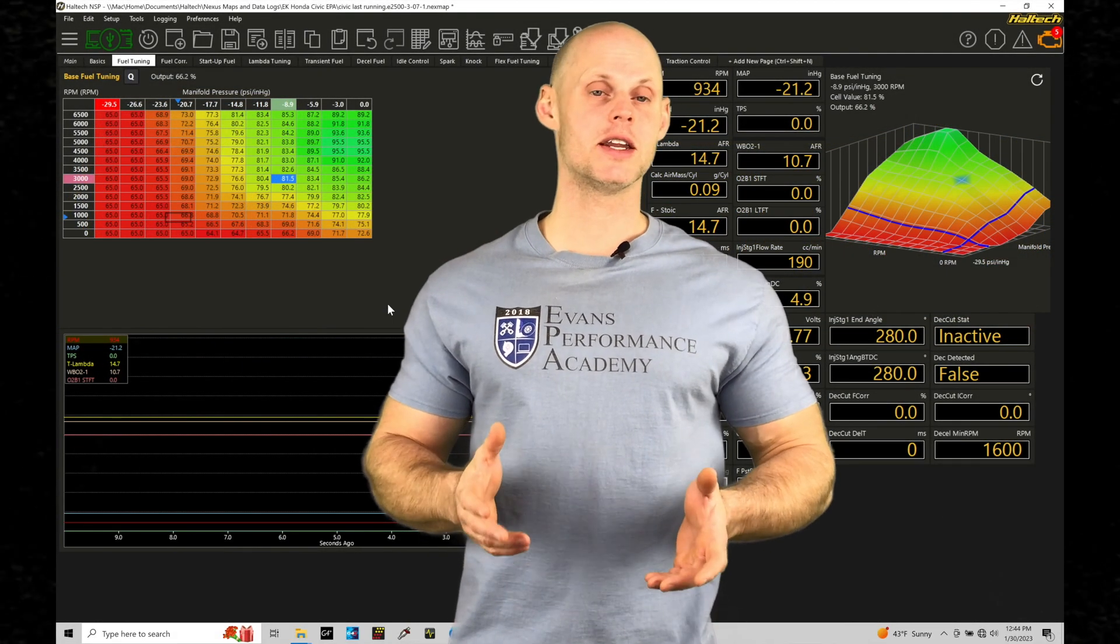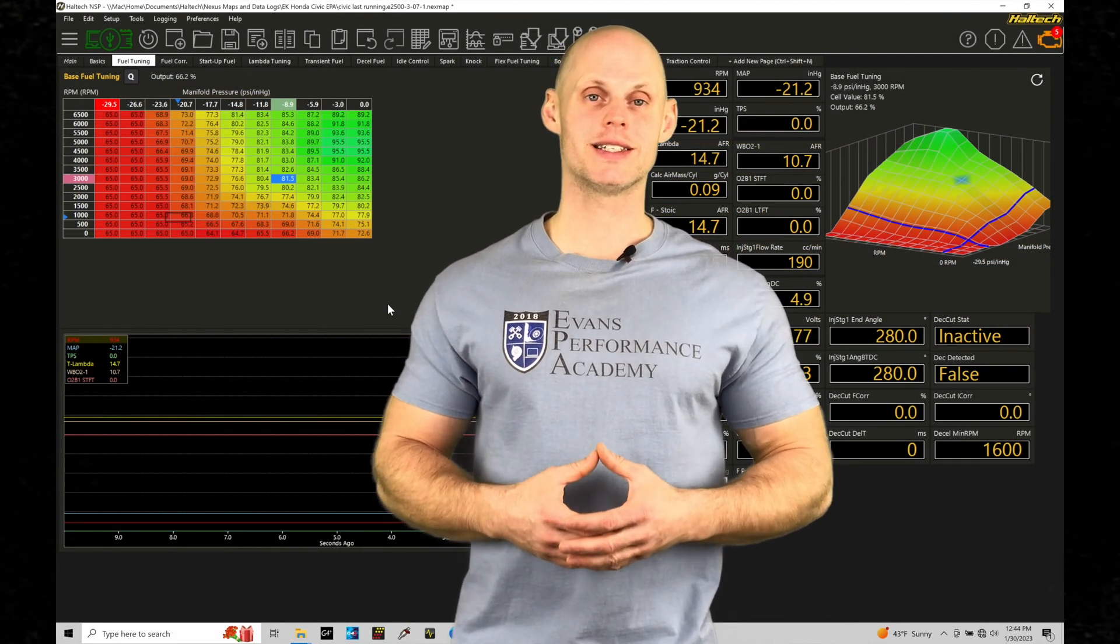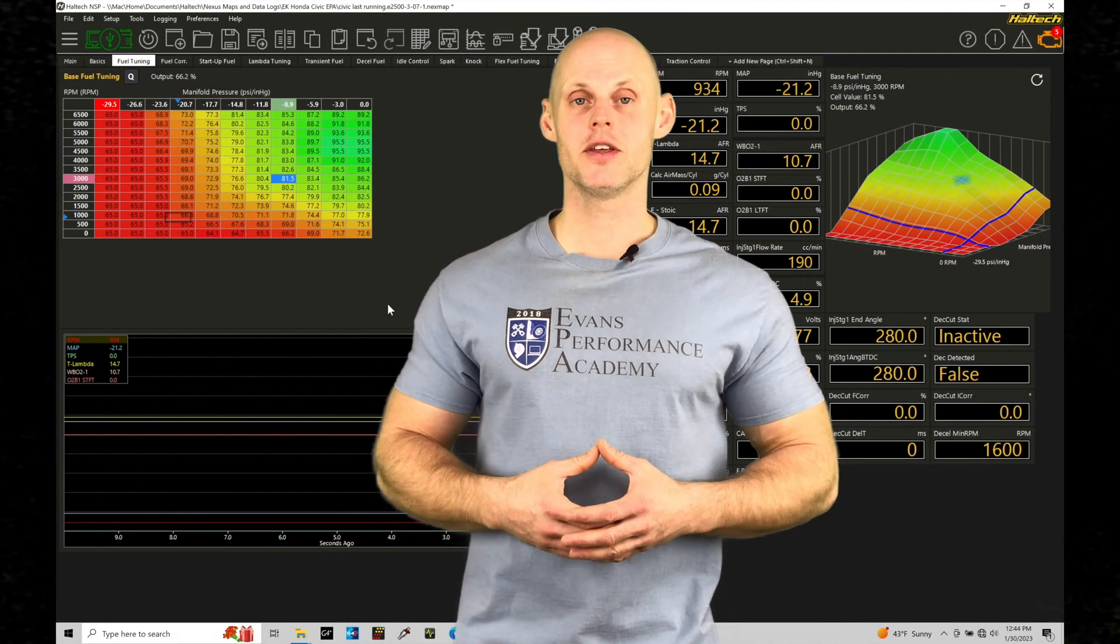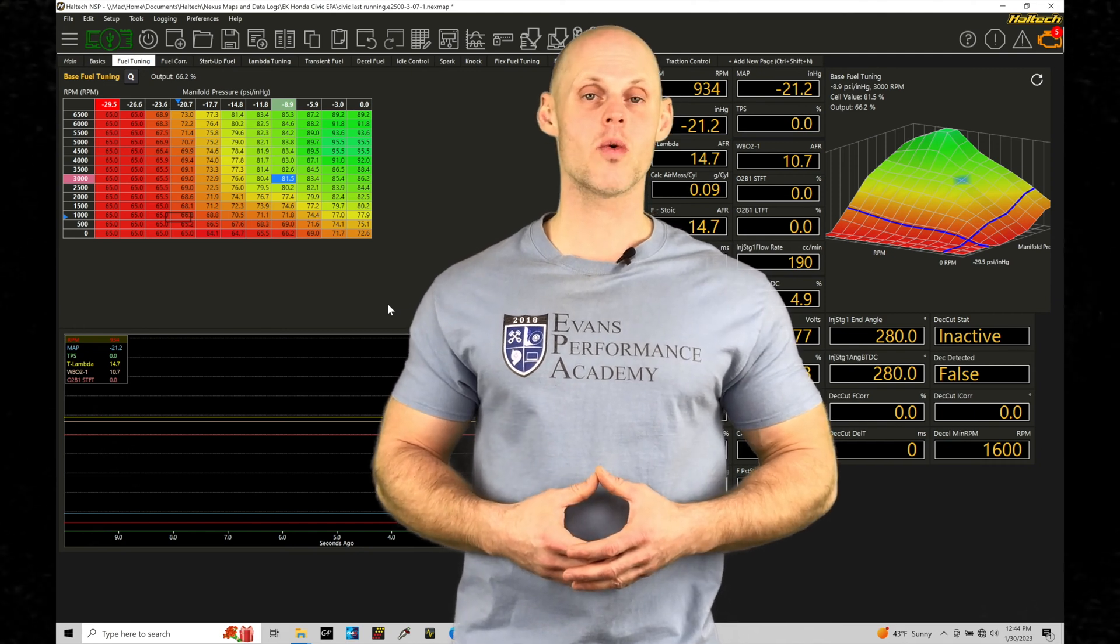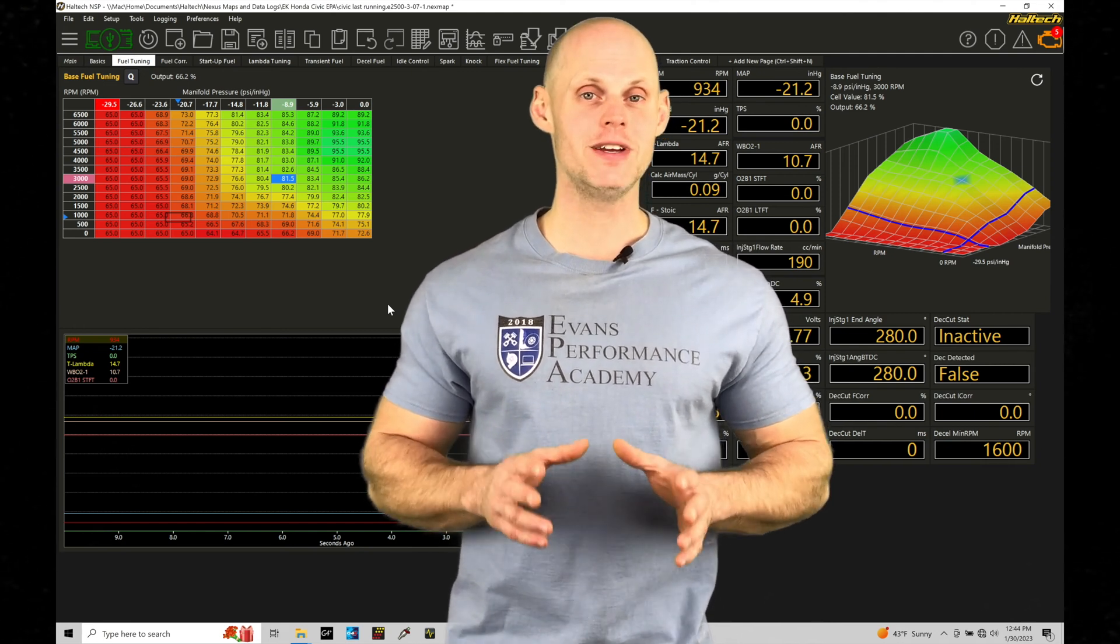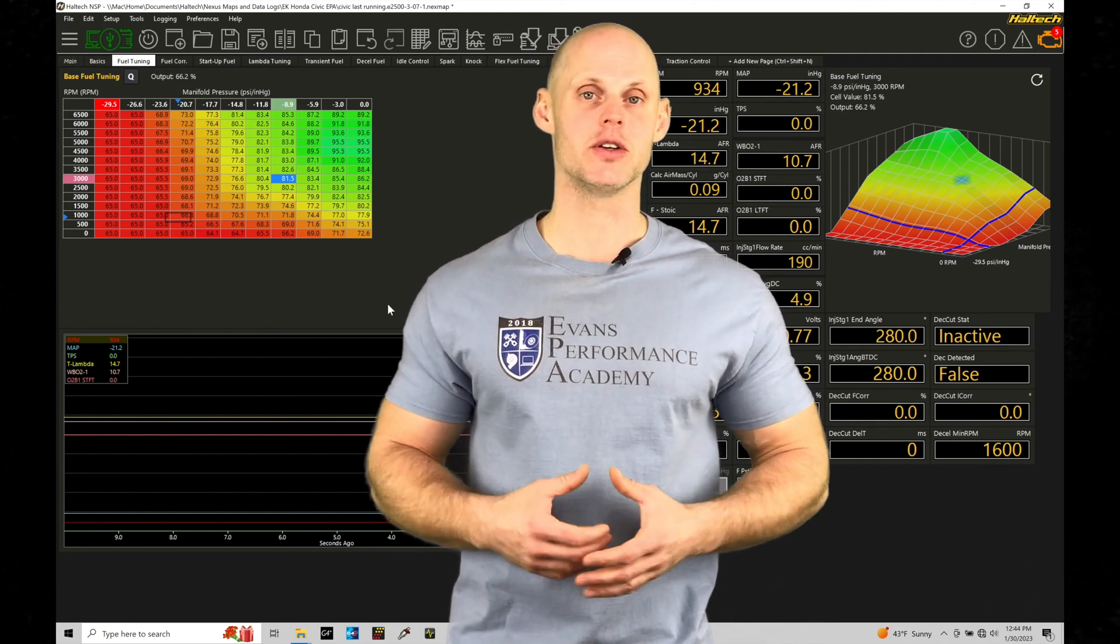Welcome to Haltech Elite NSP training part 64. This training tutorial we're going to be taking a look and working with our VTEC tuning.